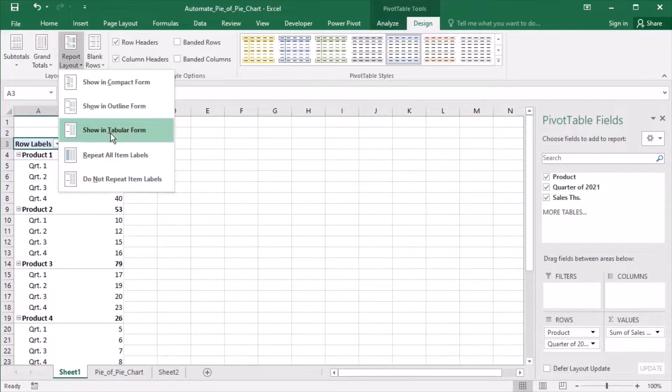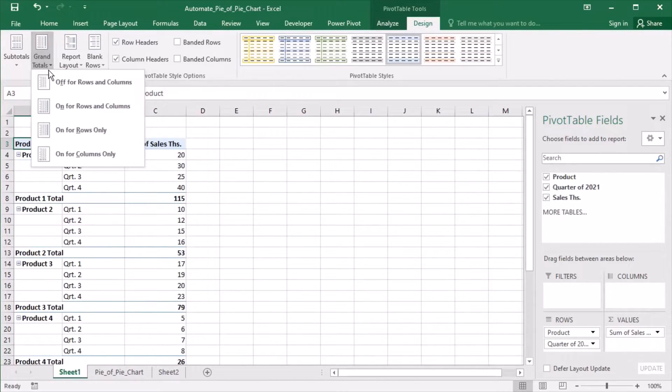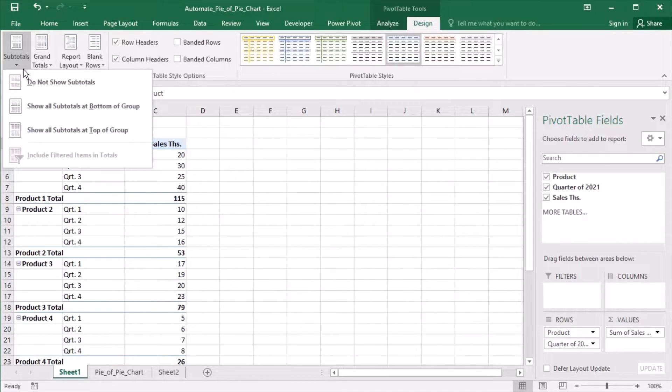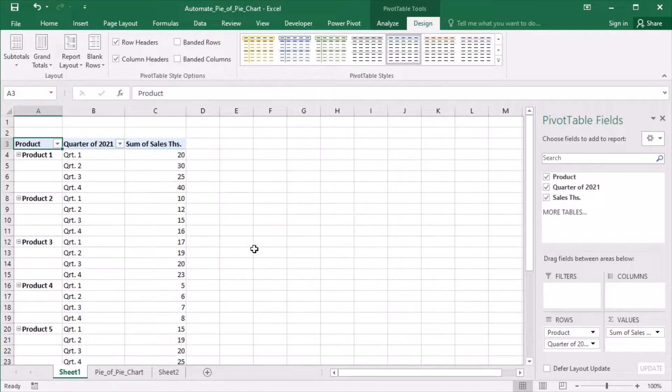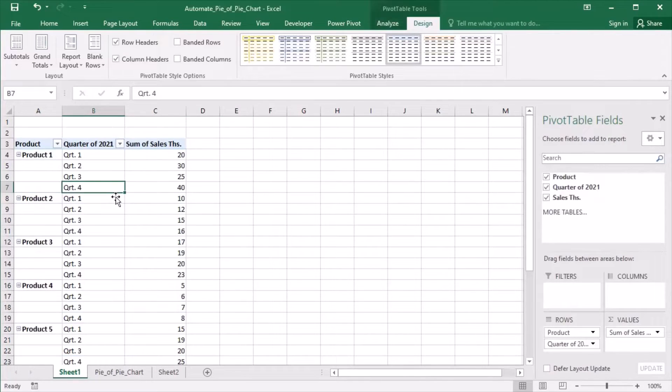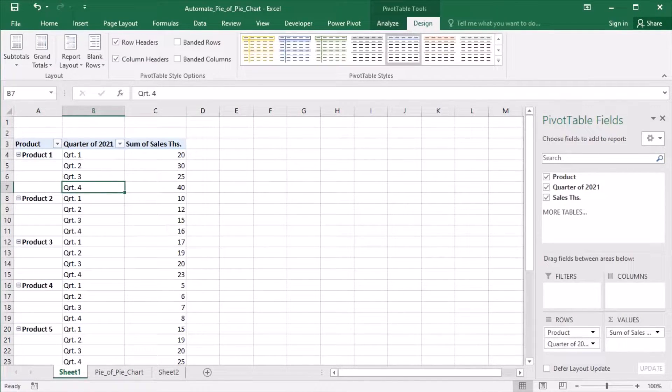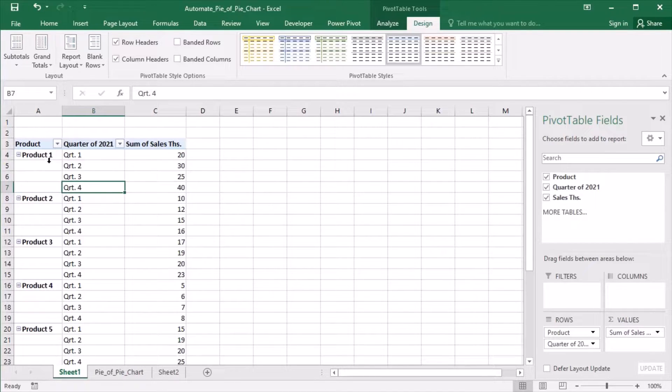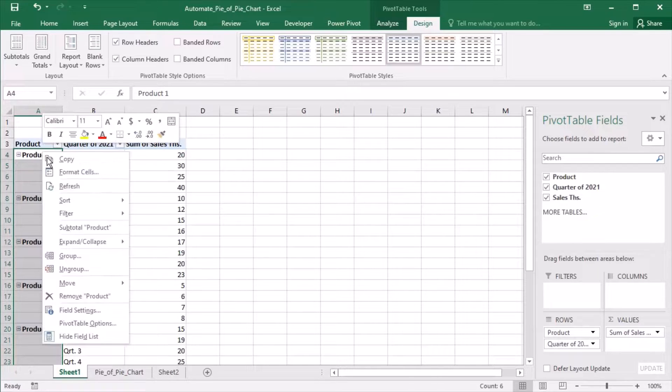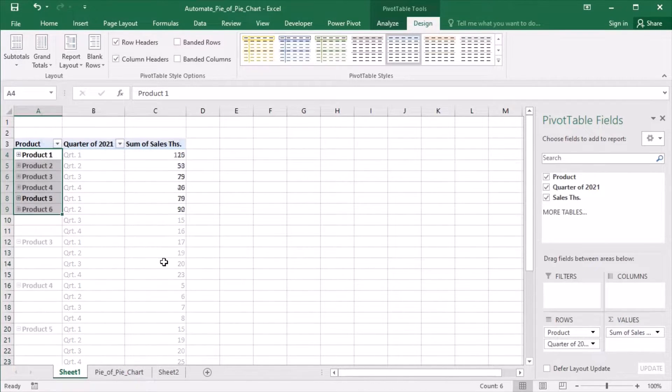I need a tabular layout without any totals. I need a pivot table to sum up the sales per product. Let's right-click and collapse all the products.